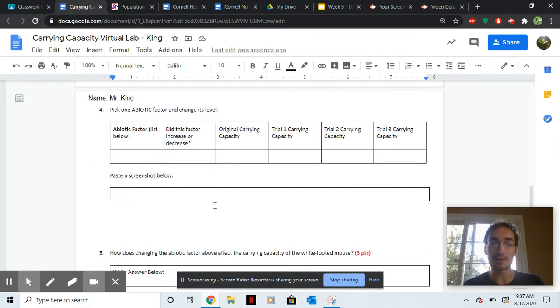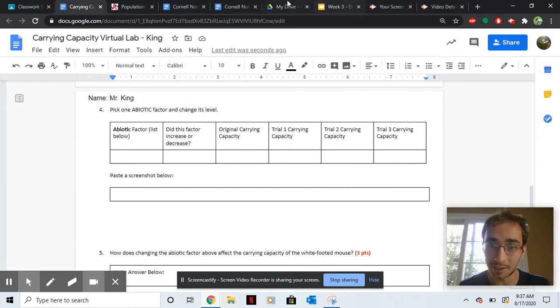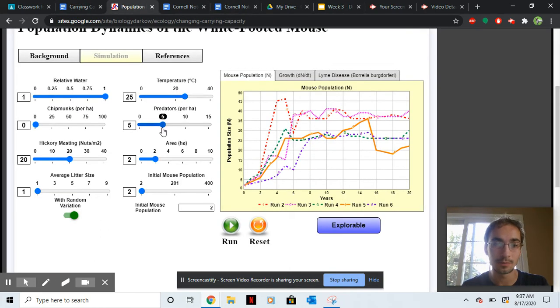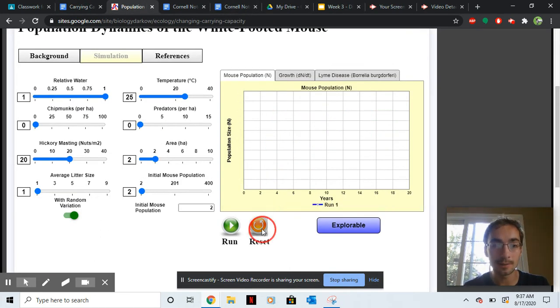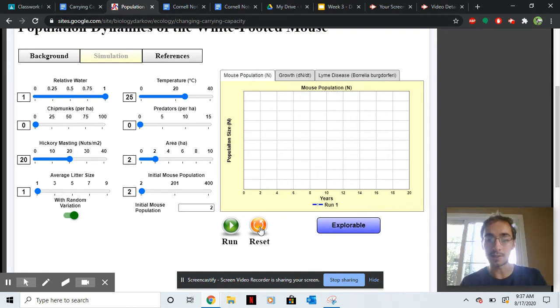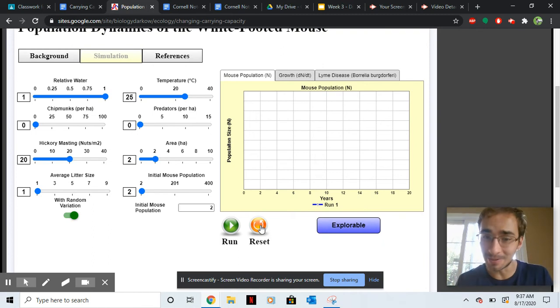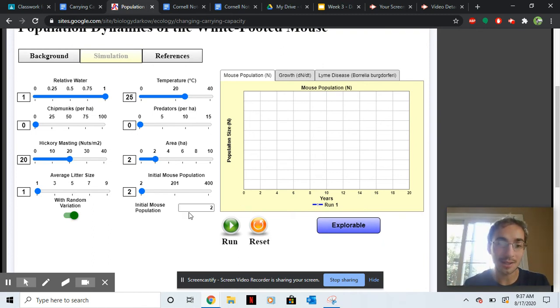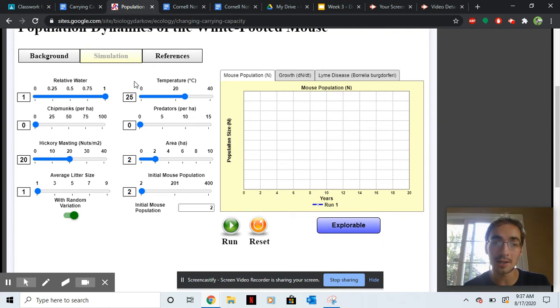Now, you're doing the same thing, but this time it's going to be an abiotic factor. So reset, put the predators back, or whatever biotic factor you picked, hit reset. Now we're going to pick something that's abiotic this time. Out of these, figure out which one of these is abiotic, and then change it.